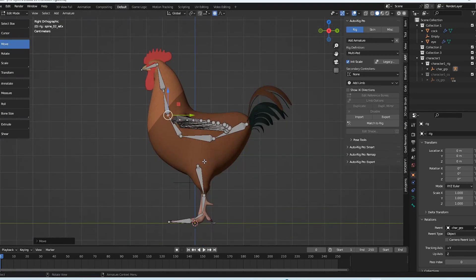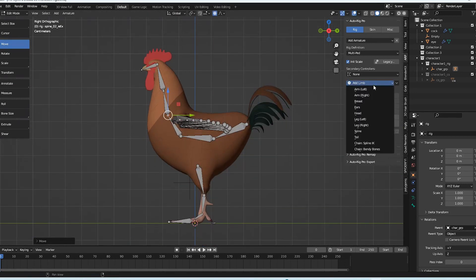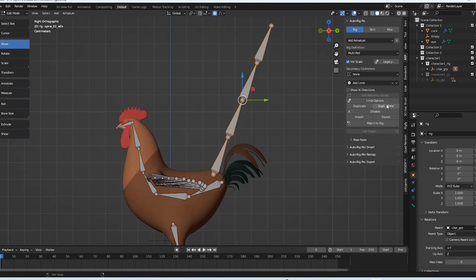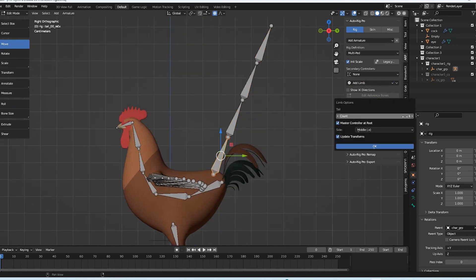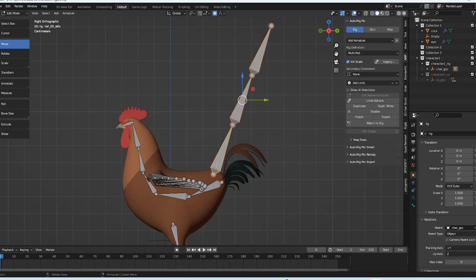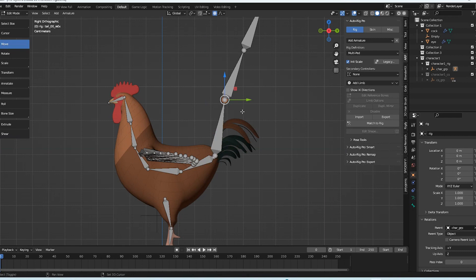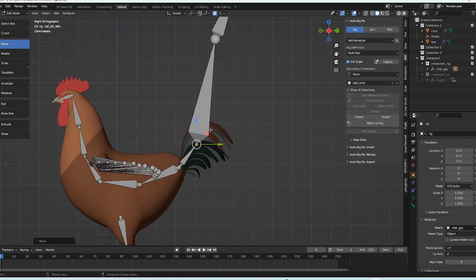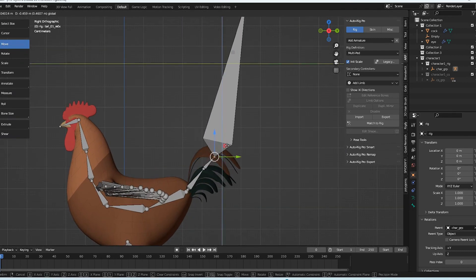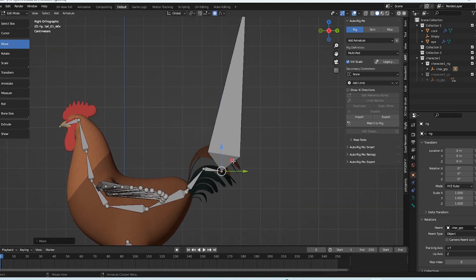Okay, by default, AutoRig Pro doesn't bring you a tail control. In order for you to control these feathers, you need to add tail control and put it back and move it around to its place.